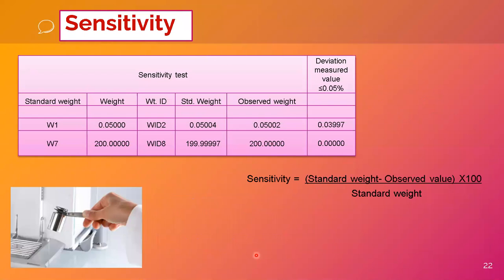Sensitivity is a very important test in performance qualification. Using our standard weights — W1 (0.05 g) and W7 (200 g) — we compare the certified weight value against the observed weight on the balance. Sensitivity = (standard weight − observed weight) × 100 ÷ standard weight. The deviation value must be less than 0.05% for the balance sensitivity test to be satisfactory.